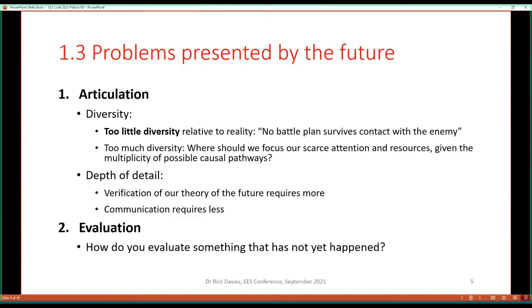What are the problems presented by the future? They're in two forms. One is problems of articulation — views of the future haven't been broad or diverse enough. As the famous quotation says, 'No battle plan survives contact with the enemy.' Our visions of the future are too limited and not sufficiently imaginative. However, you can have too much diversity — the evaluation team will struggle to know where to focus scarce resources given the multiplicity of causal pathways. There are also issues about depth of detail versus communicability. The second problem is how do you evaluate something that has not yet happened?